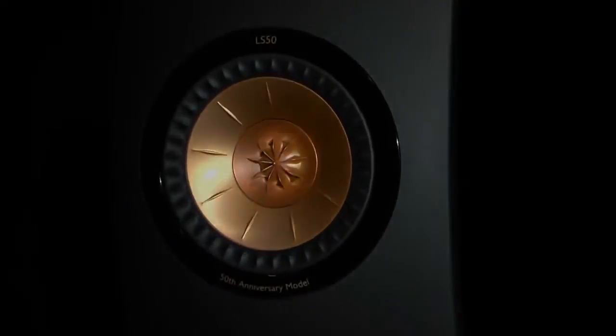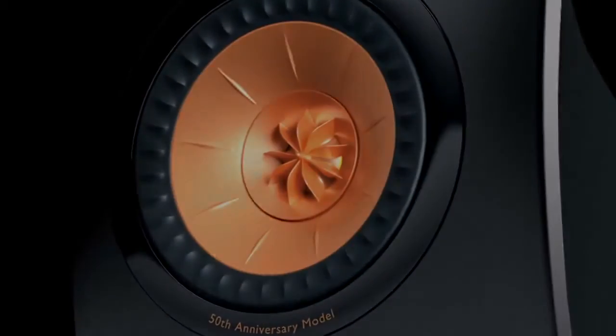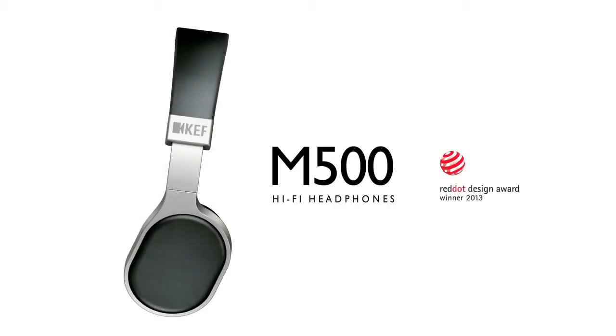Unrivaled innovation. Legendary sound. Now the journey continues. KEF M500 hi-fi headphones.